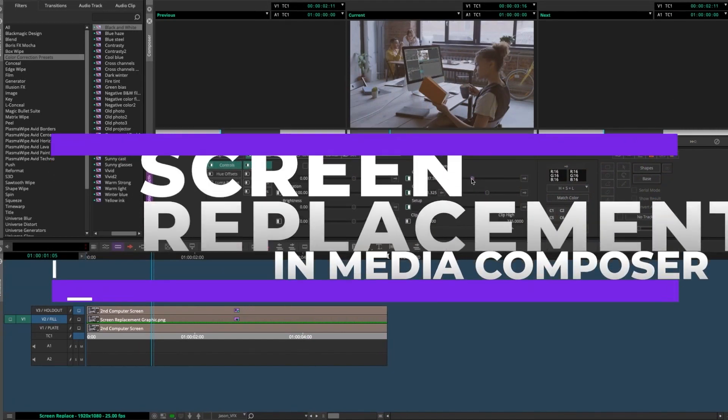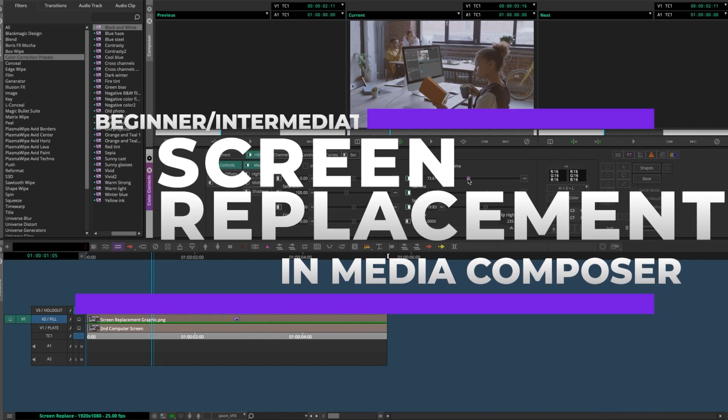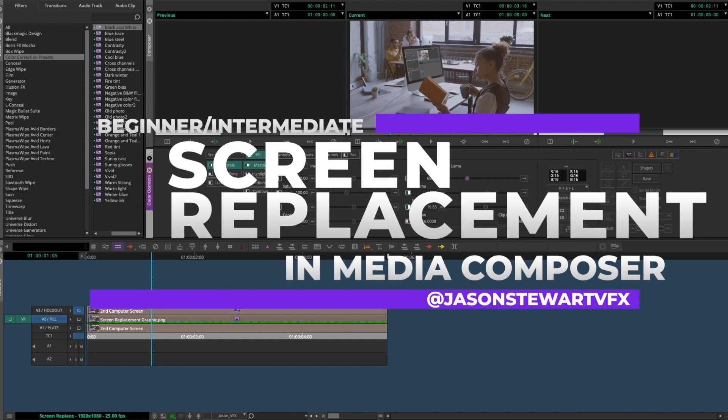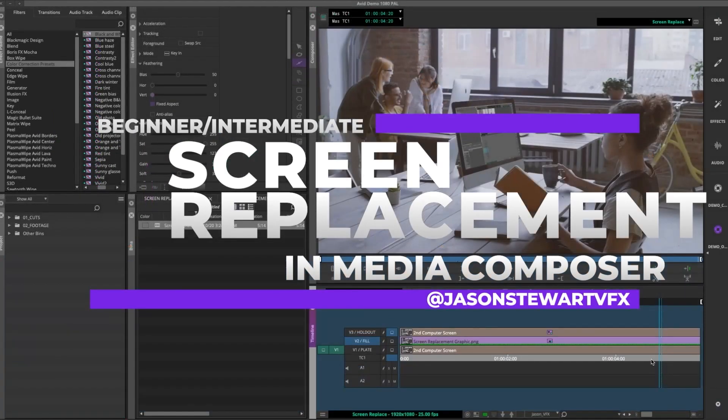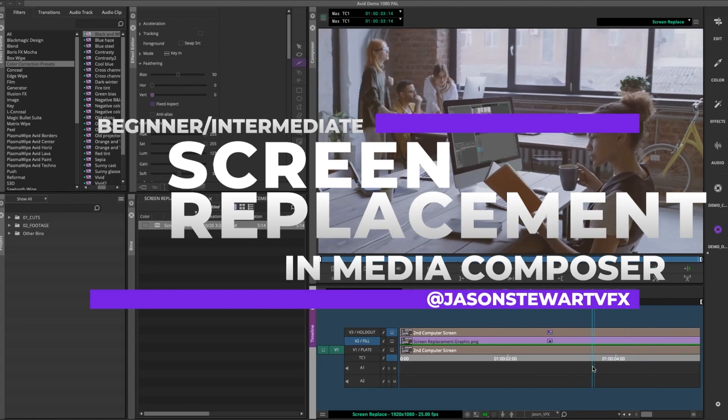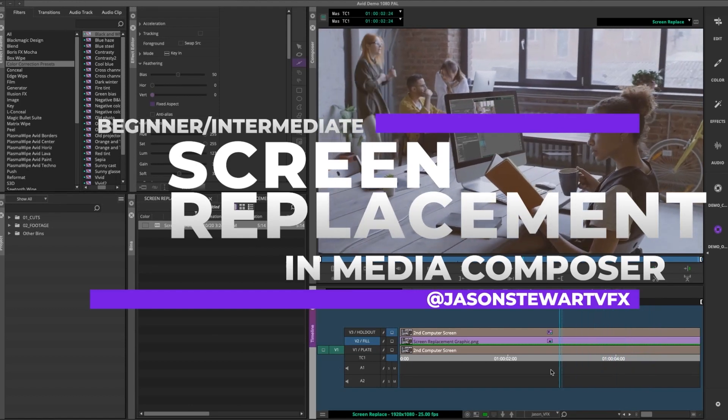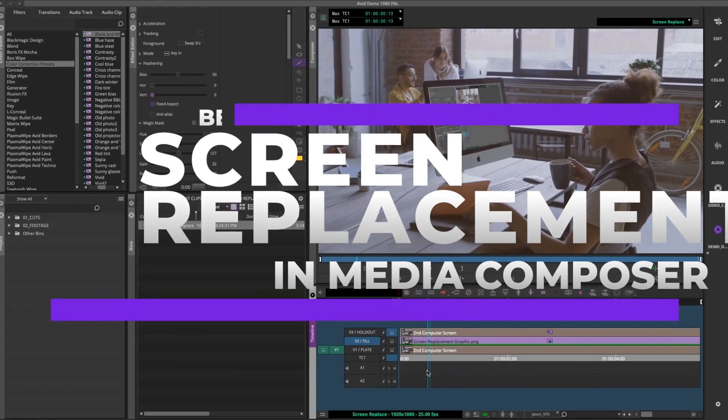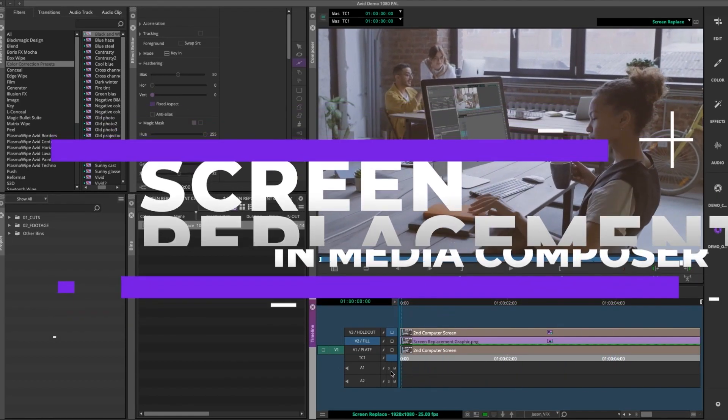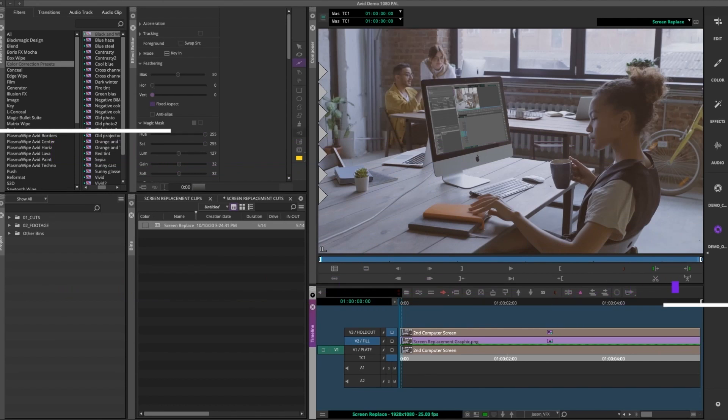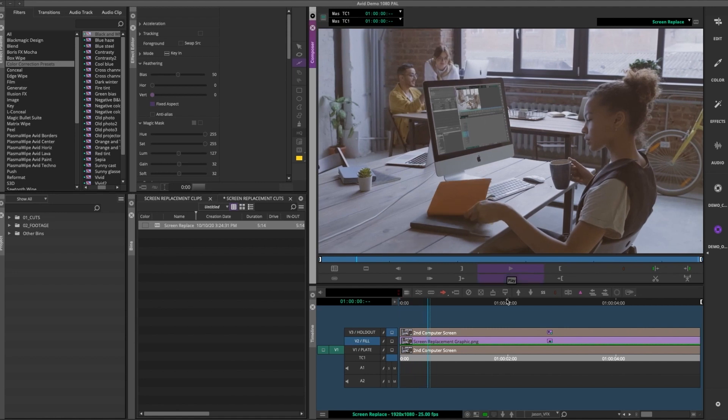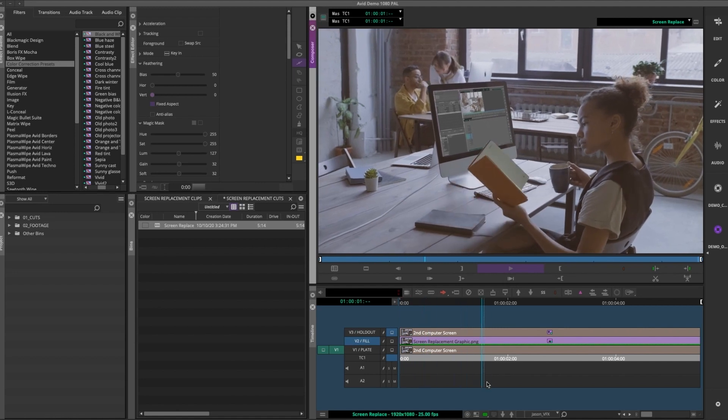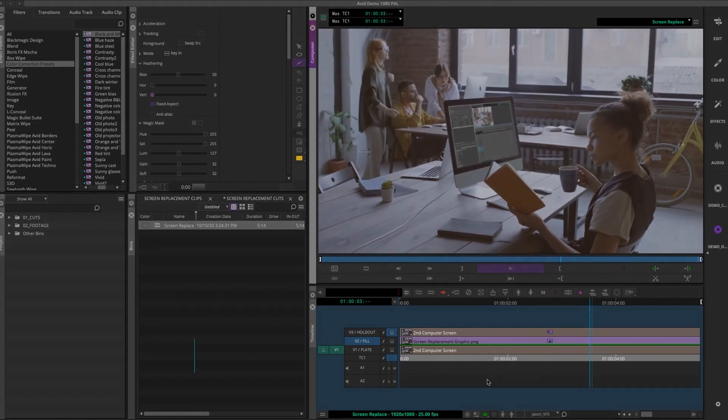Okay, today we went over how to do a screen replacement and hold out matte in media composer without any plugins. Future videos will cover doing more complex VFX with the Mocha Pro plugin inside media composer. Then we'll travel outside the program when things get more tricky to do our work in After Effects, Blackmagic Fusion, and Cinema 4D. Thanks for watching.